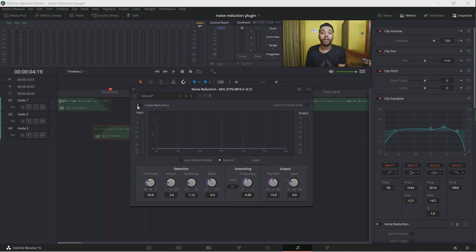Hi all, in this video I'm going to share with you guys a tutorial to reduce noise by using the Noise Reduction plugin in DaVinci Resolve's Fairlight menu. So let's jump into this tutorial.